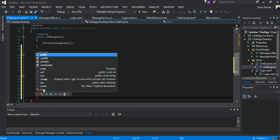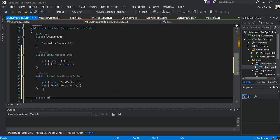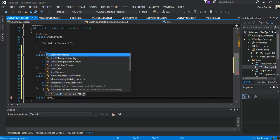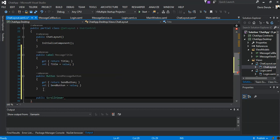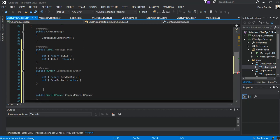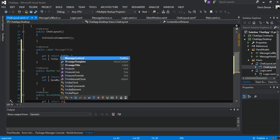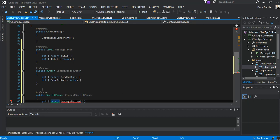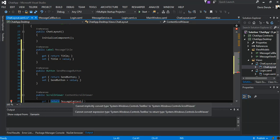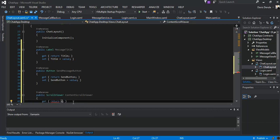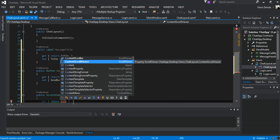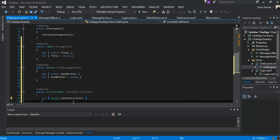The next bit will be a public ScrollViewer and we're going to call it content scroll viewer. It's a get — return the content scroller. The setter will set content scroller equal to value.